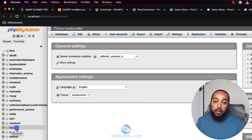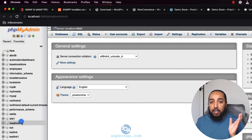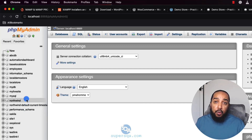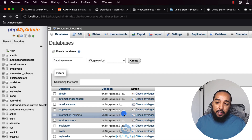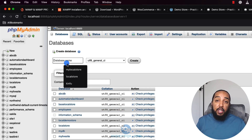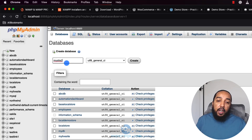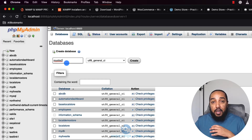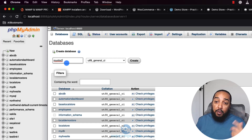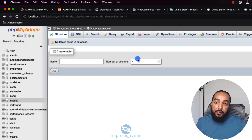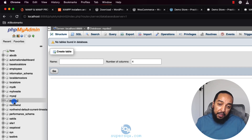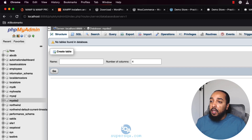Open phpMyAdmin. On a fresh install you'll only see one database called 'sys'. Click 'New' to create a database. Give it any name you want — I recommend naming it the same as your site folder so it's easy to track. I'm naming mine 'mysite2'. Leave everything else as default and click Create. You'll see it appear in the left panel.